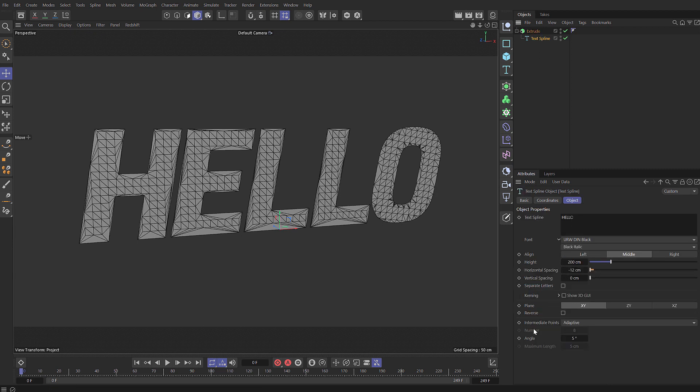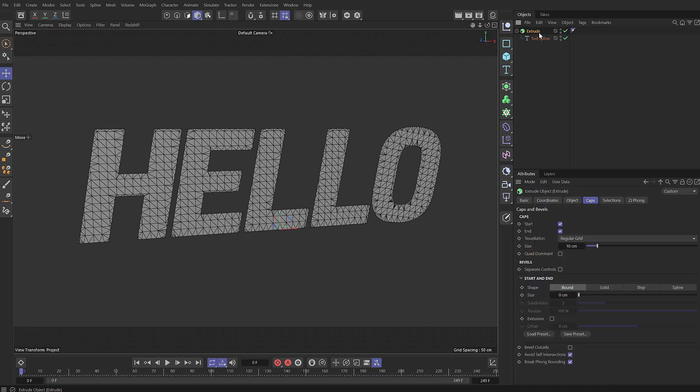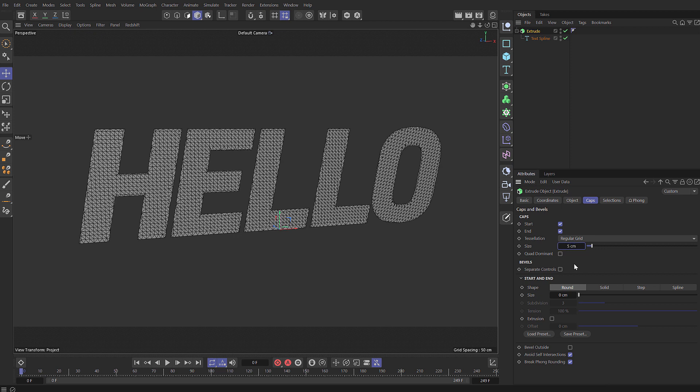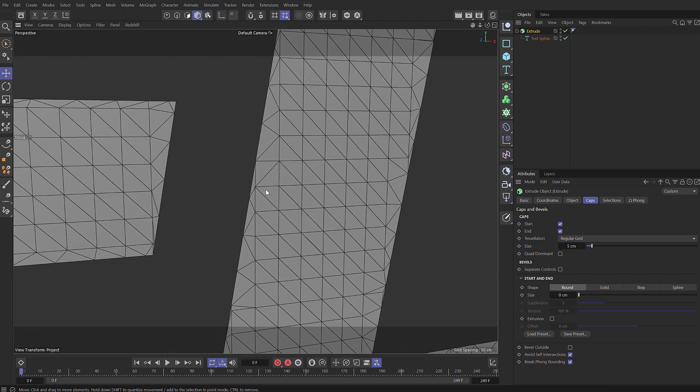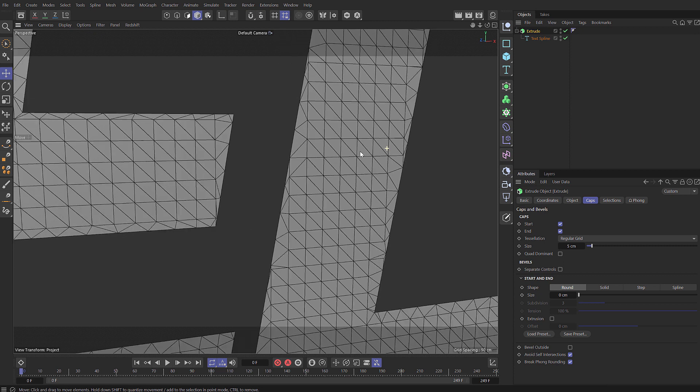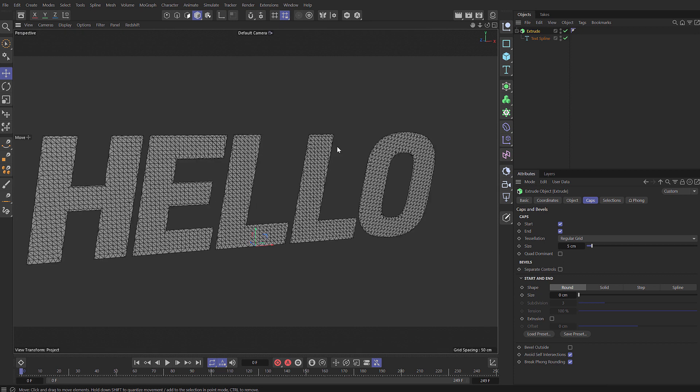But we can fix that by changing our text spline to be subdivided. If we set the maximum length to a certain value, say five, we need to make sure that our regular grid is set to the same size and then you get a pretty good grid. But you notice towards the edges you do still get some very thin triangles, but for most deformation and things this works pretty well. But I want to get something even more regular than this.